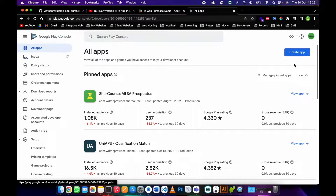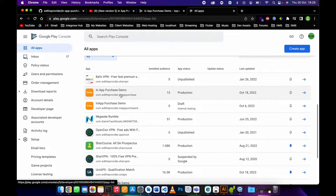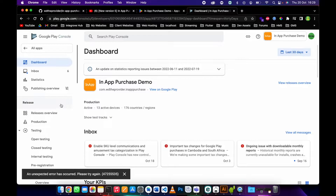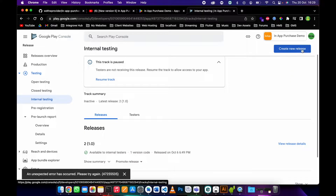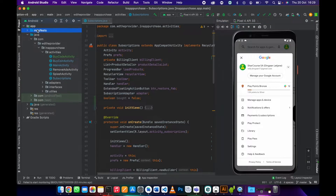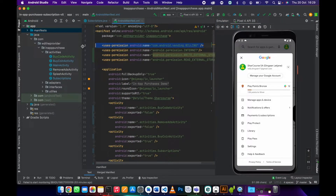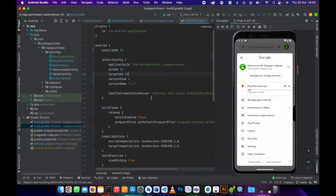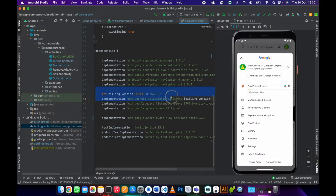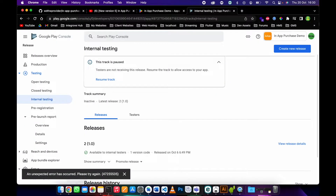Next, go to your app — create a new app if you don't have one yet, or just select your existing app. Then go to Internal Testing. Once in Internal Testing, make sure you upload your app there. Before uploading, there are two things you need to do: go to your AndroidManifest and add the required permission, then go to your Gradle scripts under the module and add the necessary dependencies.